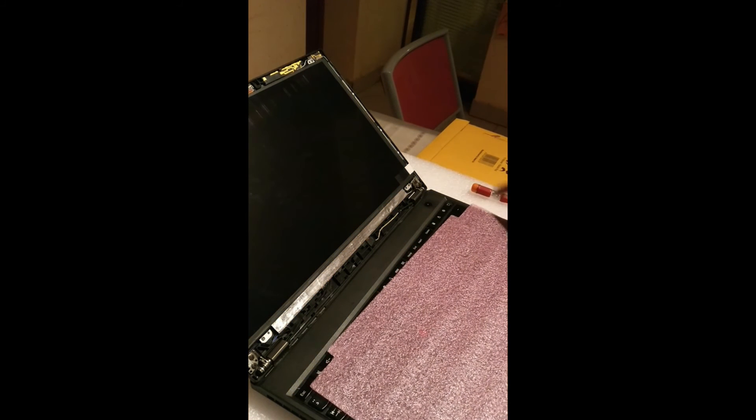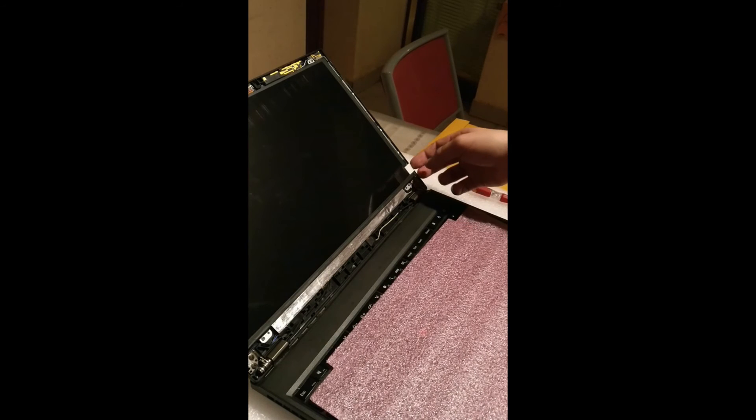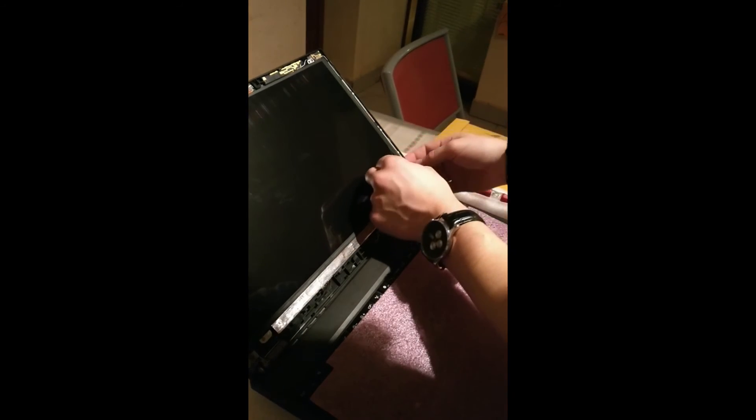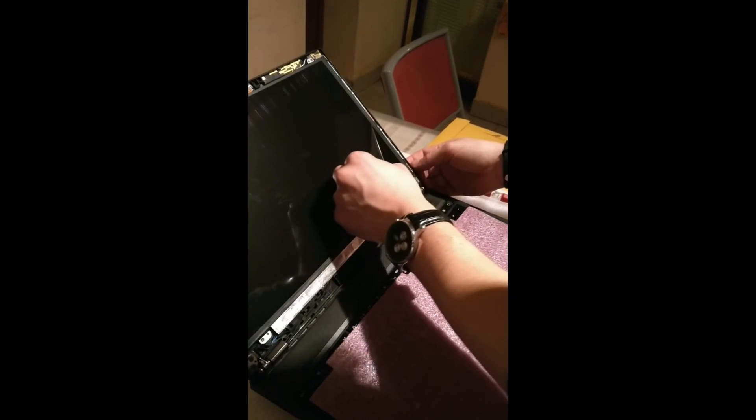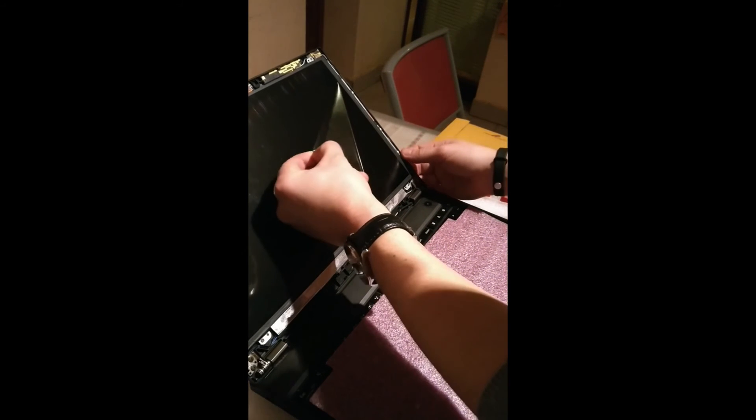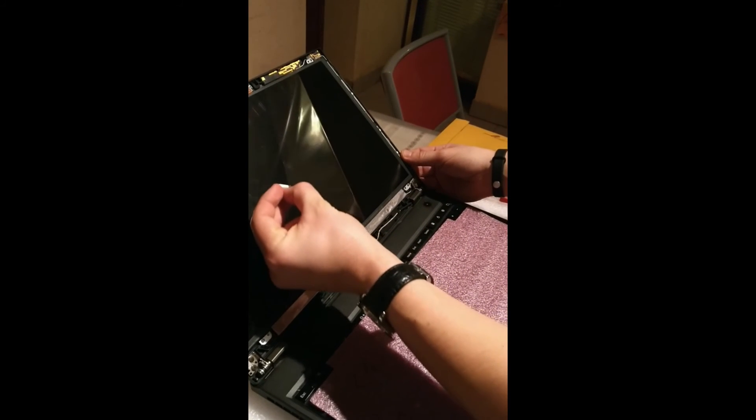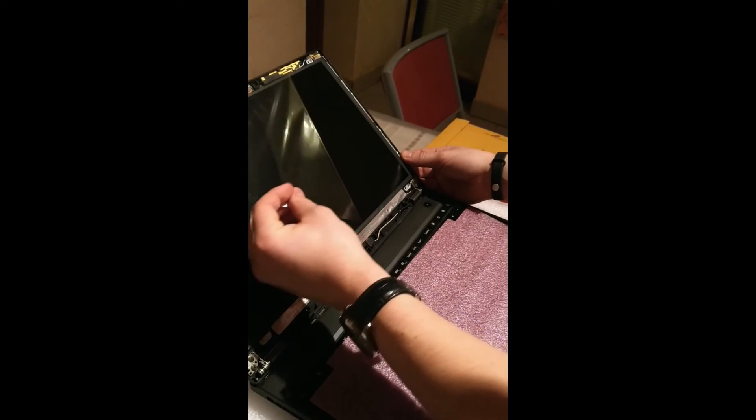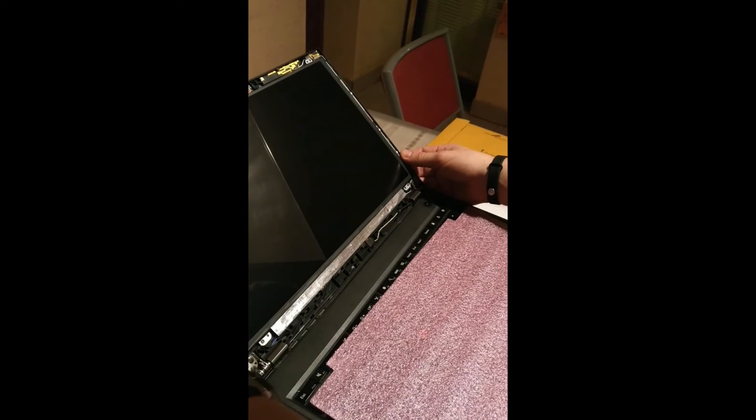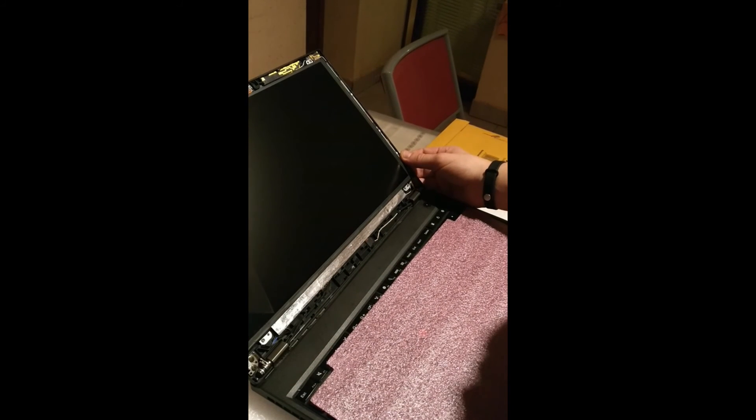The next thing is we have to remove the shield, the additional foil which was put over the screen. Just peel it off gently. Oh, it's like brand new.